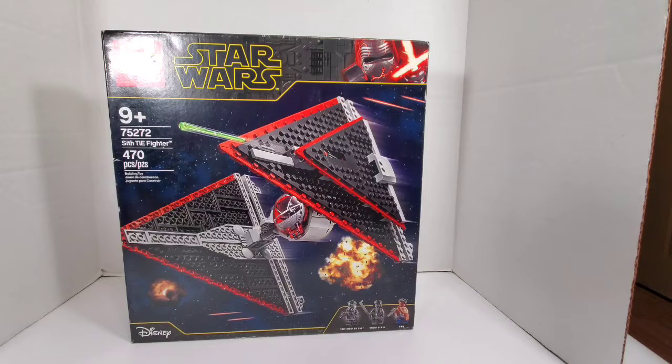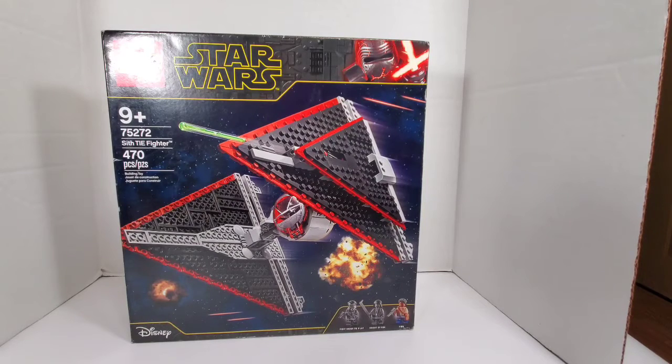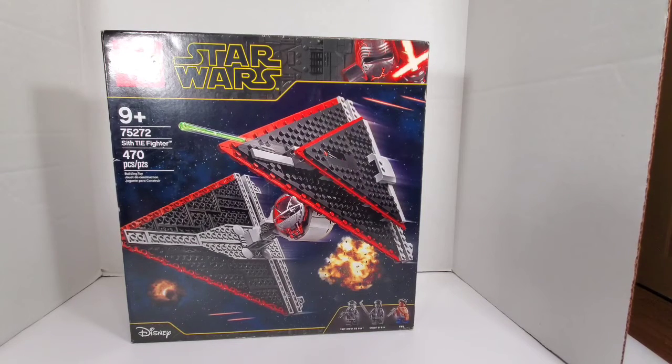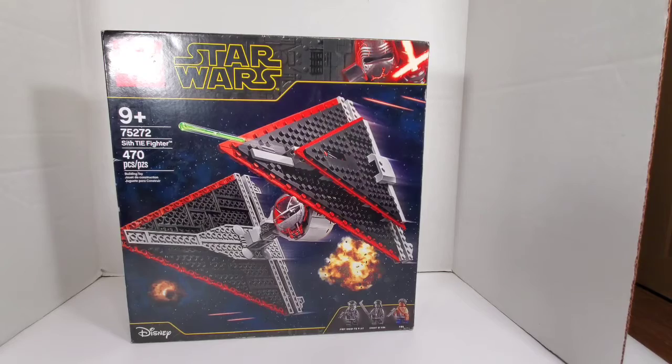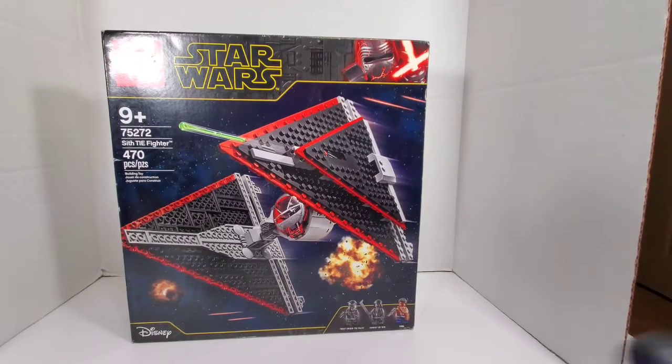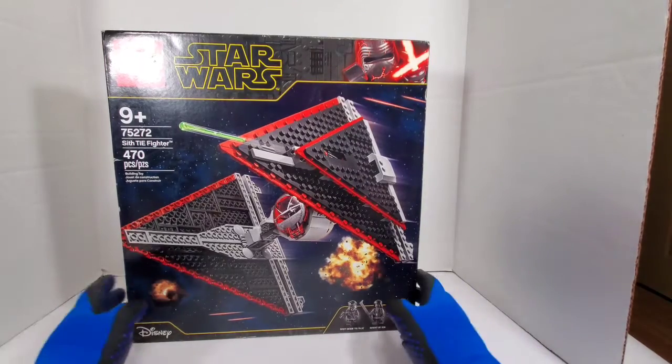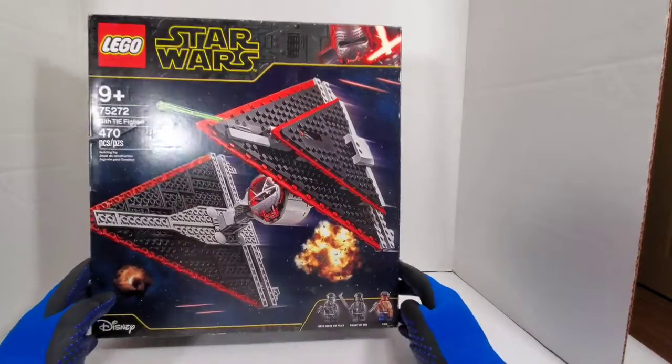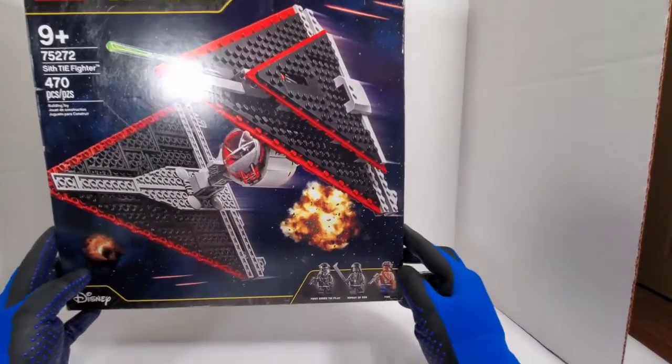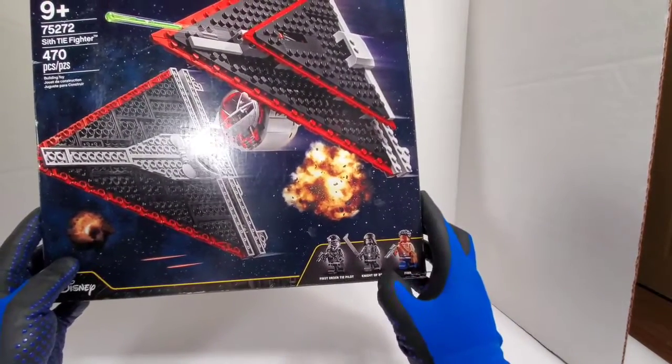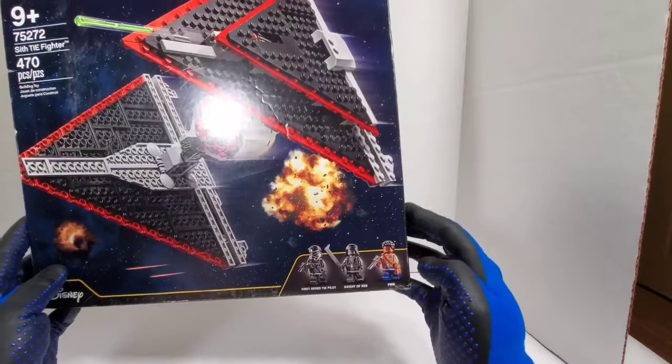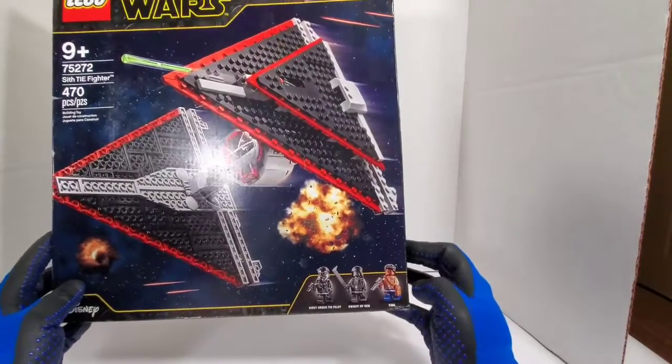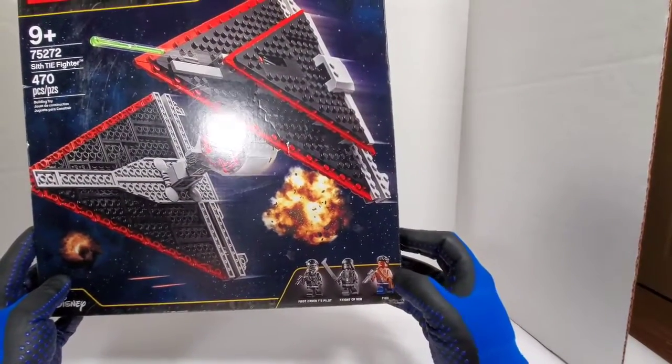This is set number 75272, Sith TIE Fighter, 470 pieces. You get the Sith TIE Fighter which I really wanted, you get a First Order pilot as you see on the box, you get a Knights of Ren character which they didn't give us nothing. Disney, thank you for that.